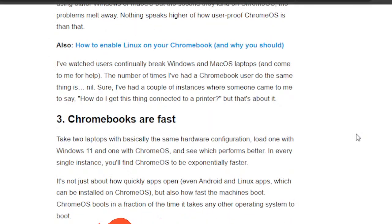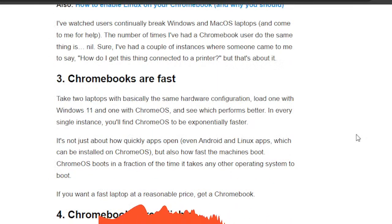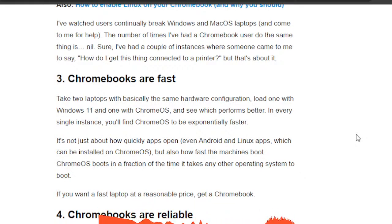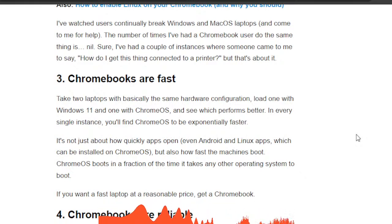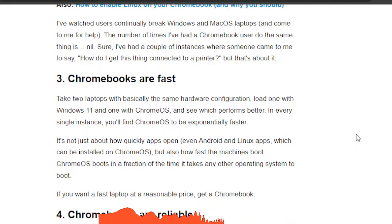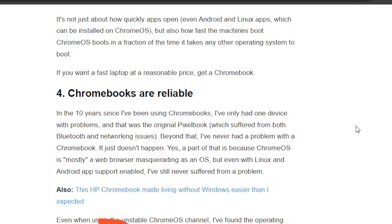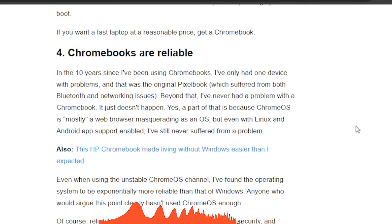Chromebooks are fast. Well, in my test they are the fastest machines, the fastest consumer machines on the planet, period. Chromebooks are reliable.